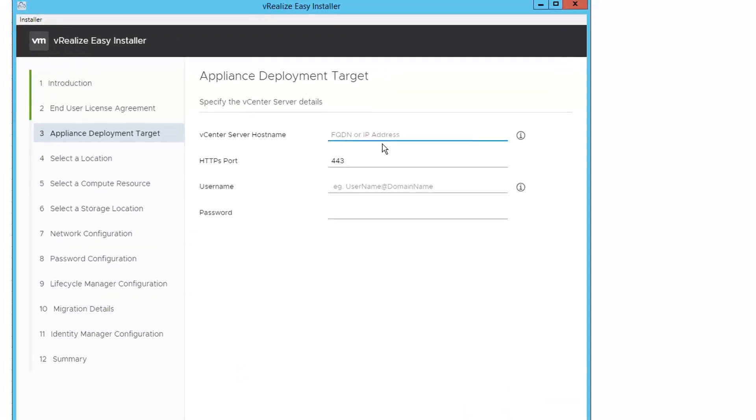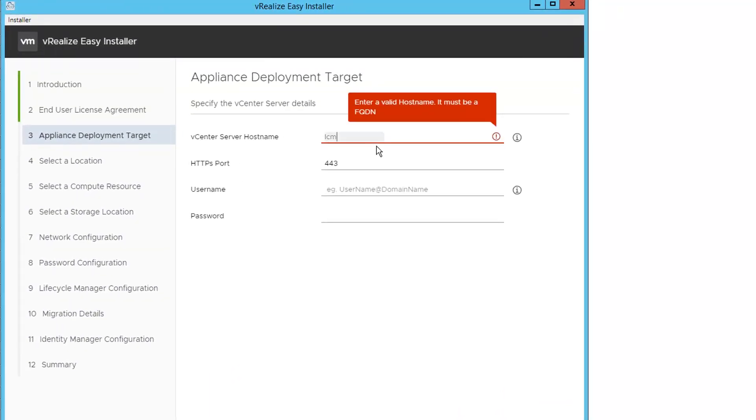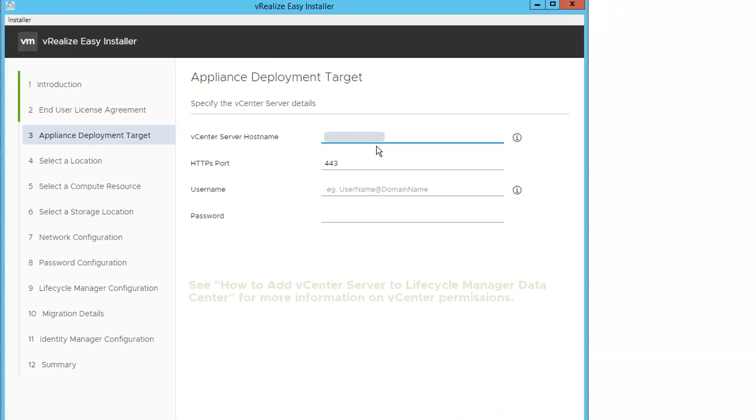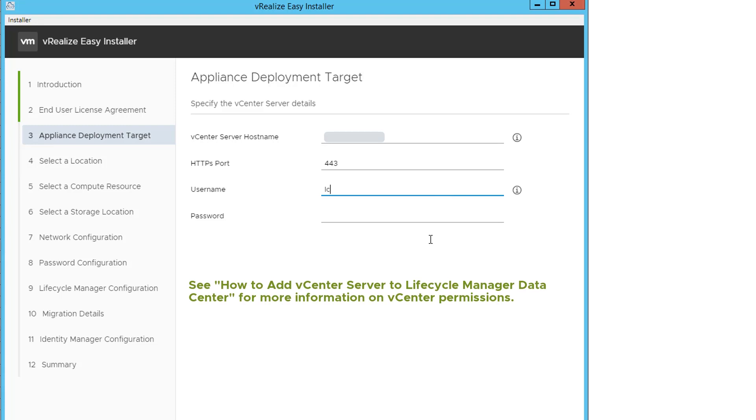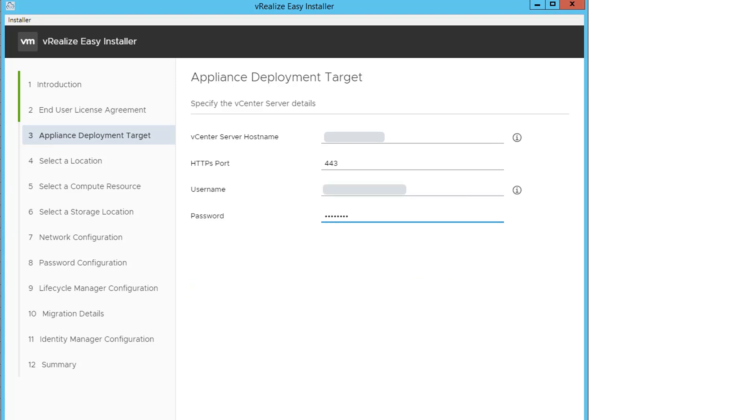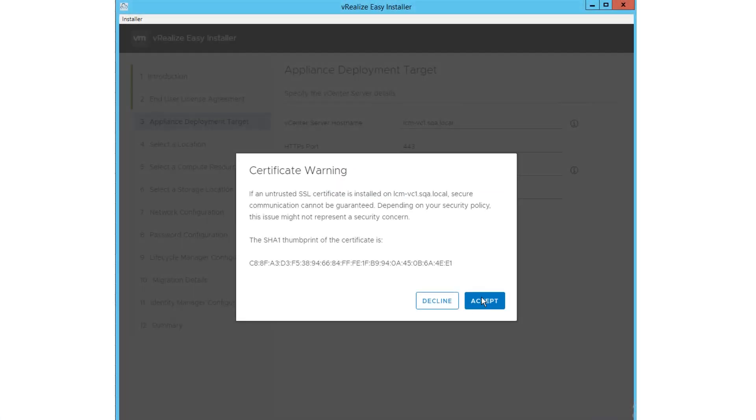Enter the vCenter server hostname or an IP address. Enter the username with administrative privileges on the target server and provide a valid password. You'll be prompted with a certificate warning message. Read the content and click Accept.